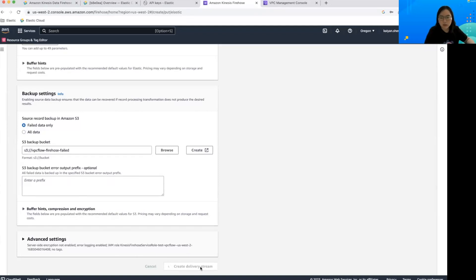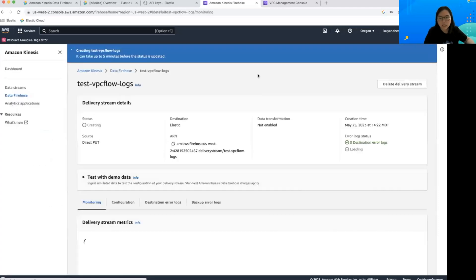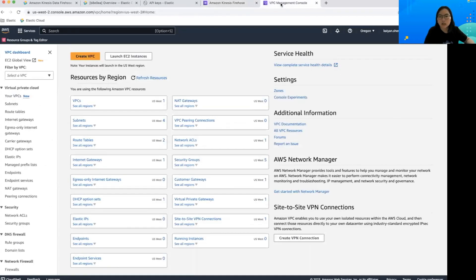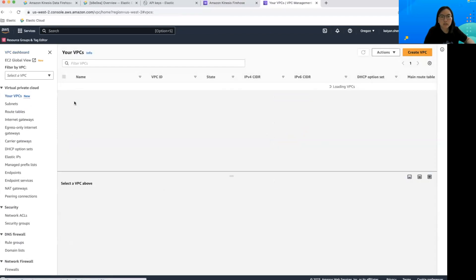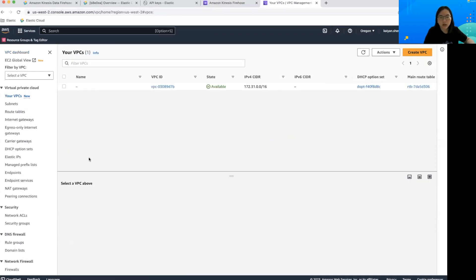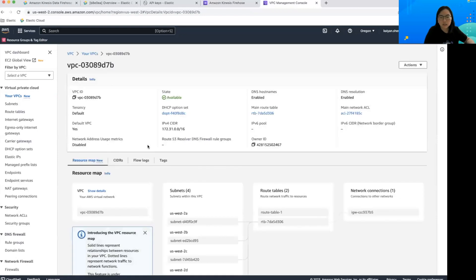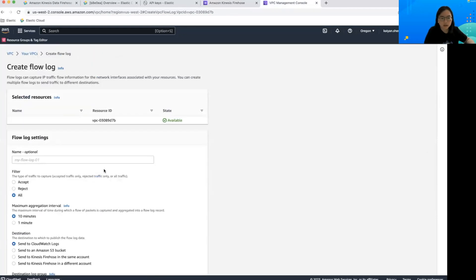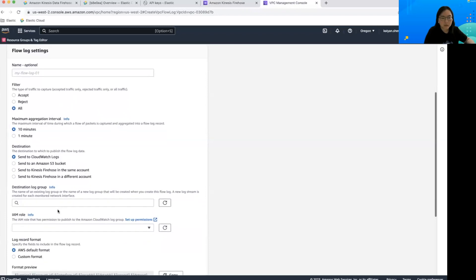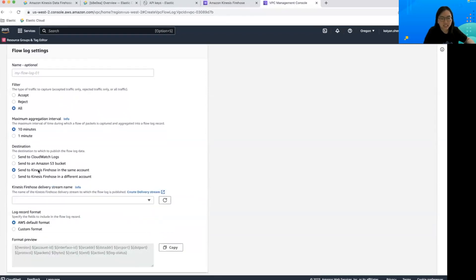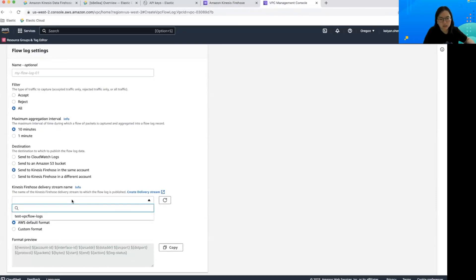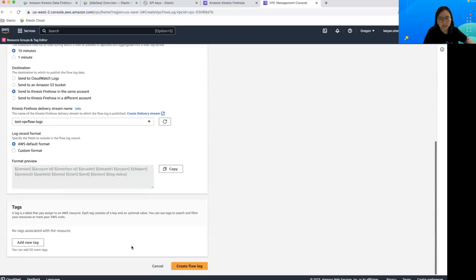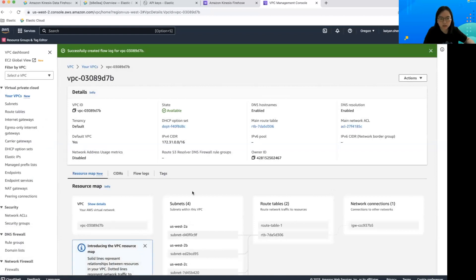Now with the delivery stream creating or created, we can go to the actual VPC and we want to set up for the flow log here and then create flow log. The main thing here is we should make sure that the destination is to send to Kinesis firehose. In our case, it's in the same account and click the one that you just created and then create flow log.